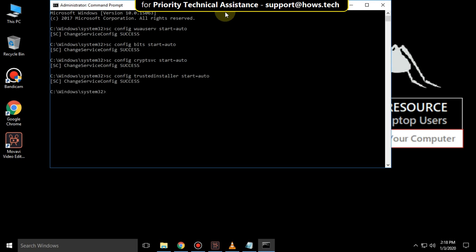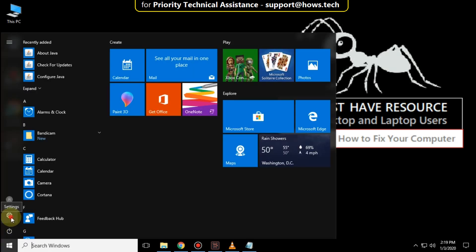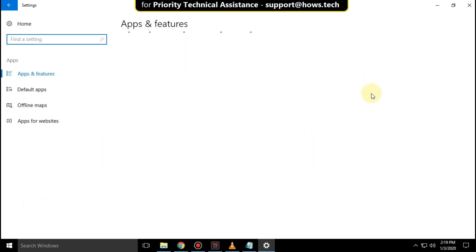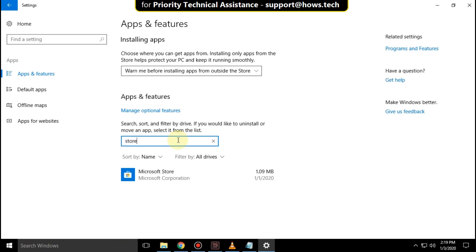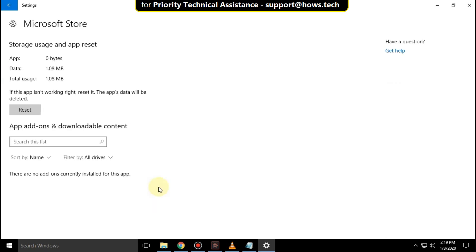Then type exit to close the command prompt, then go to start icon, then click on settings. Now click on apps. Now click here and search for store, then select it and click on advanced options.